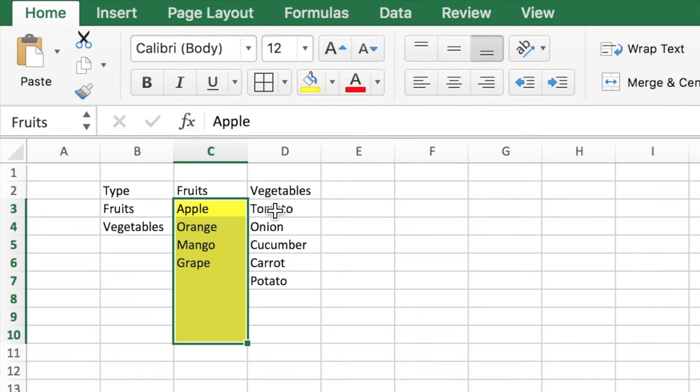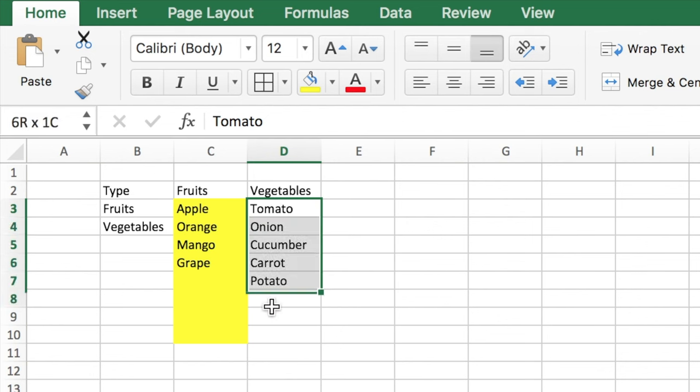Just color it so that you know these are the amount of cells which form the range. Similarly, you need to create for vegetables.